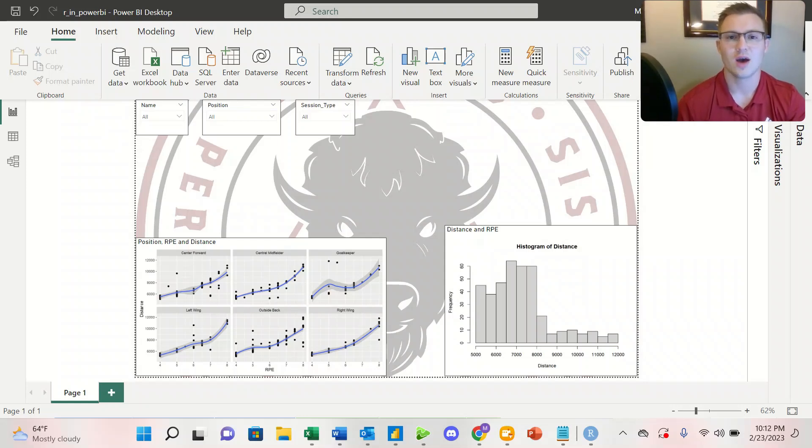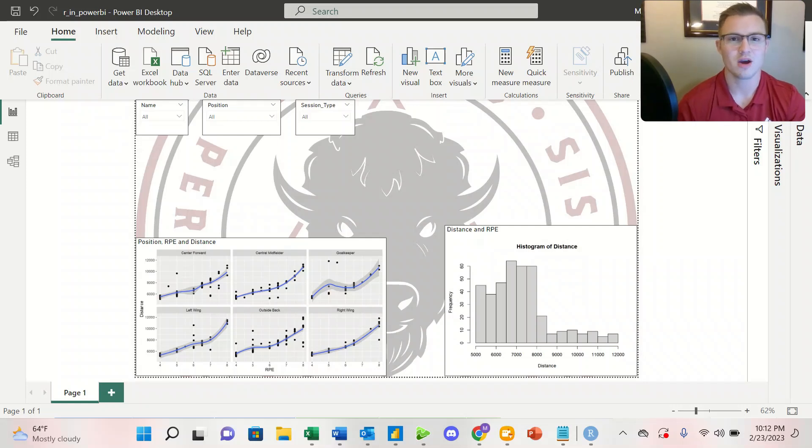In this video, we're taking a look at how we can embed our R scripts into our Power BI dashboards in order to better display data.